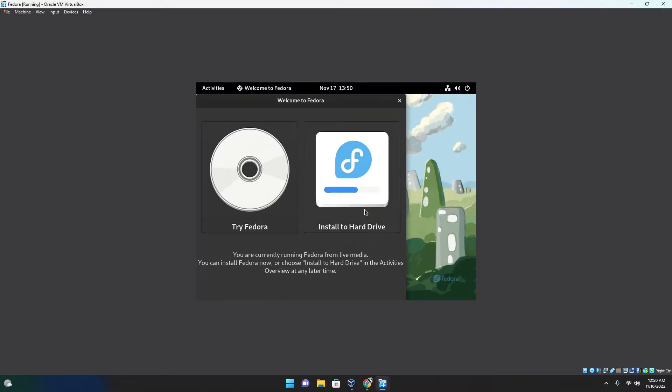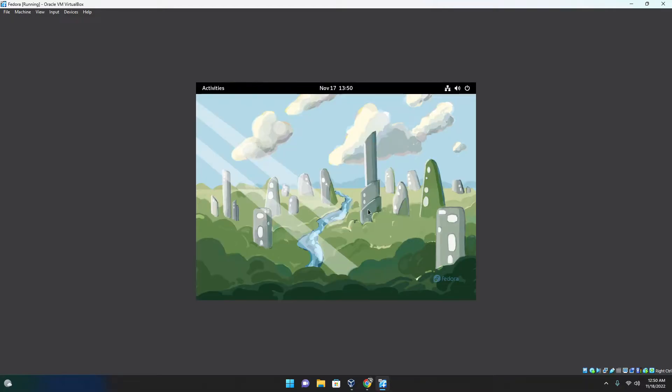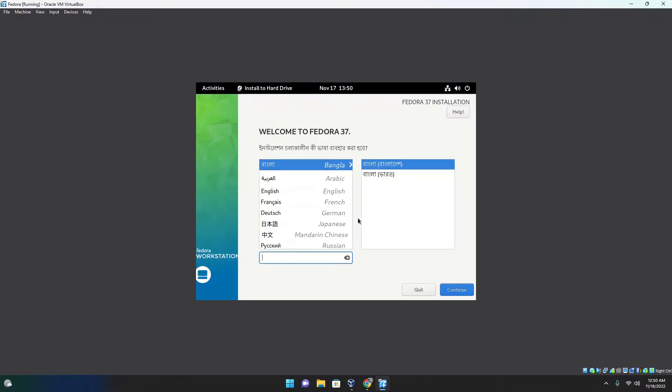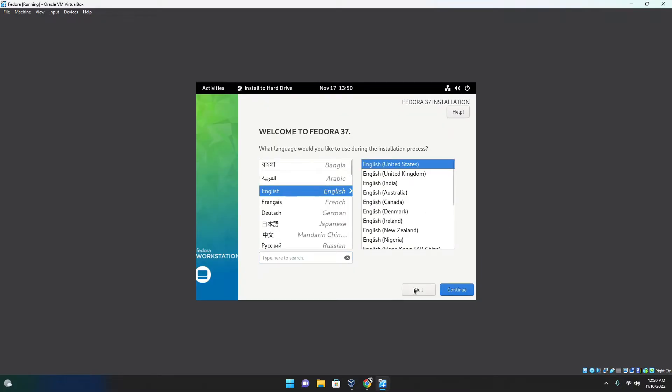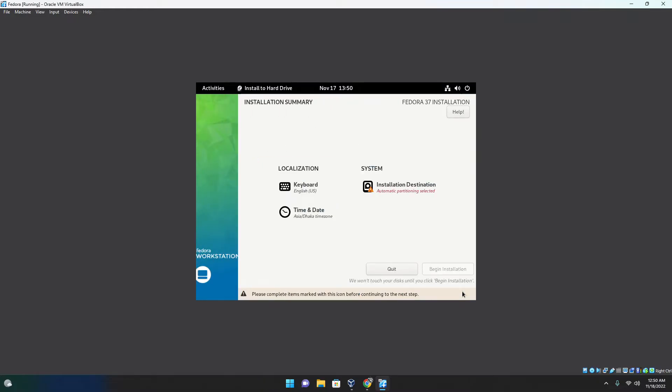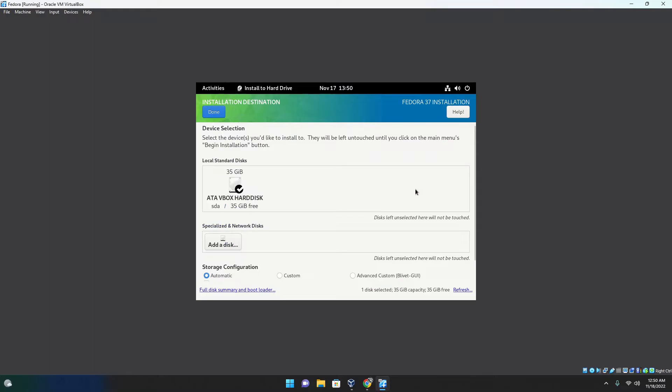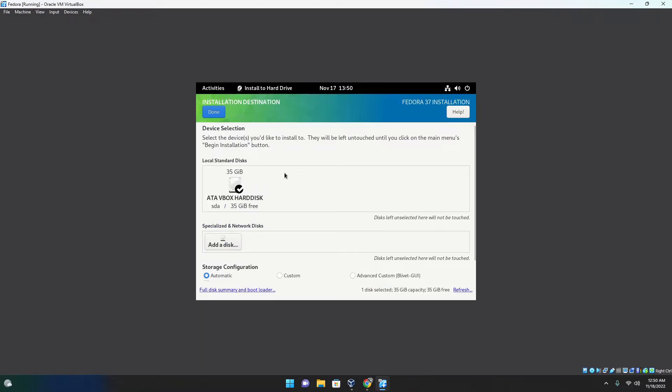So once you are here, just install to hard drive. Fedora is actually a really good system because the installation is fairly simple. You will almost have a guided install, it will guide you through. So you select the language, then your installation destination. Once you are here, you need to select what hard drive you are using. If you have separate hard drive for this, you can just select it from here.